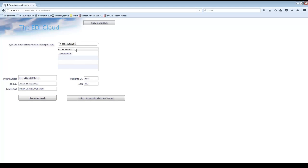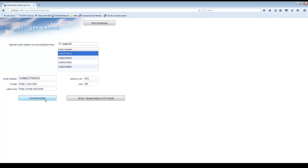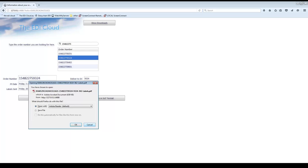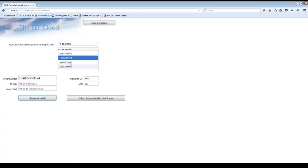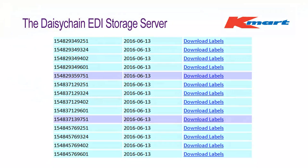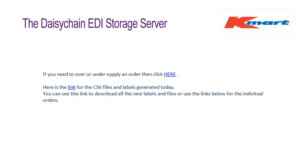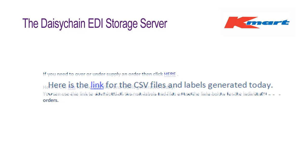If you want to quickly download all the DC parts for an order you can type in the order number and then click on the DC for which you want the labels. Once downloaded you can click on the next line and download the next DC's labels. It is a bit quicker than using the links in the daily email, unless you need all of them — then the link in the email to download them all as one zip file is the fastest.